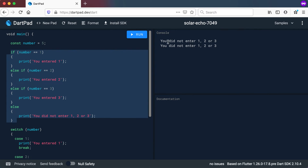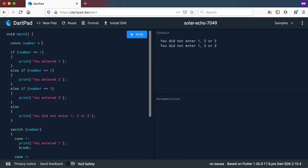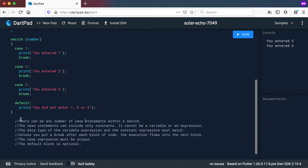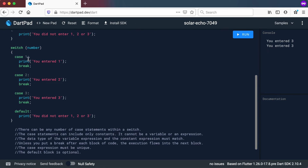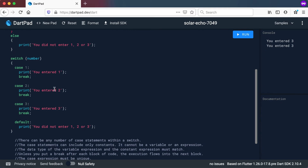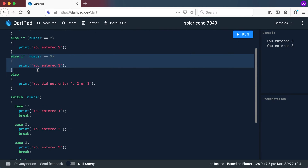Now let's look at some rules for the switch statement. First, there can be any number of case statements within the switch — case 1, case 2, case 3 — just like you can add as many else-if statements as you want. Second, the case statements can only include constants — values that cannot change; it cannot be a variable or an expression.